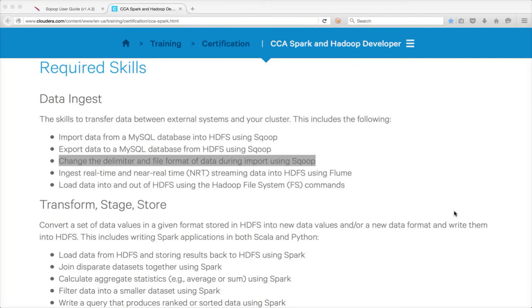Hello friends, this is Durga again from ITWARCity. As part of Cloudware Certified Associates, Spark and Hadoop developer, in this video I continue to cover changing the delimiter and file format of data during import using Sqoop.